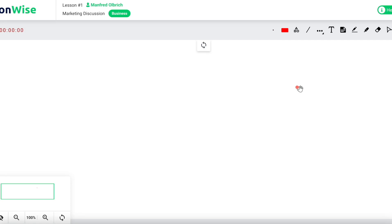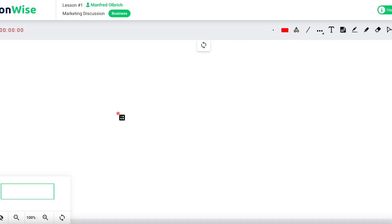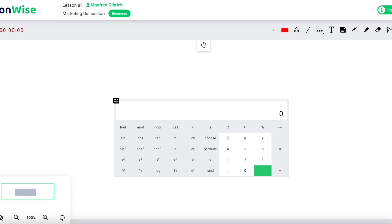The whiteboard offers a built-in calculator. To launch it, click on the advanced tools icon and select calculator from the list. Thereafter, simply open the calculator by clicking anywhere on the whiteboard space.